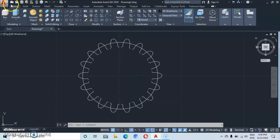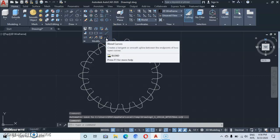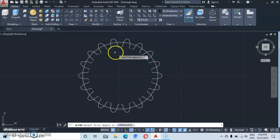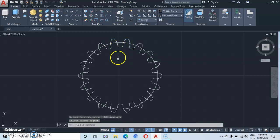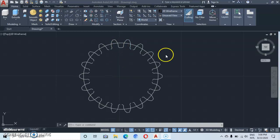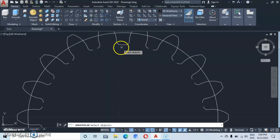From here, go under the Modify command dropdown and you'll see Blend Curves. Click on Blend Curves, then join any two points of these objects — click here and here, and you have that join.